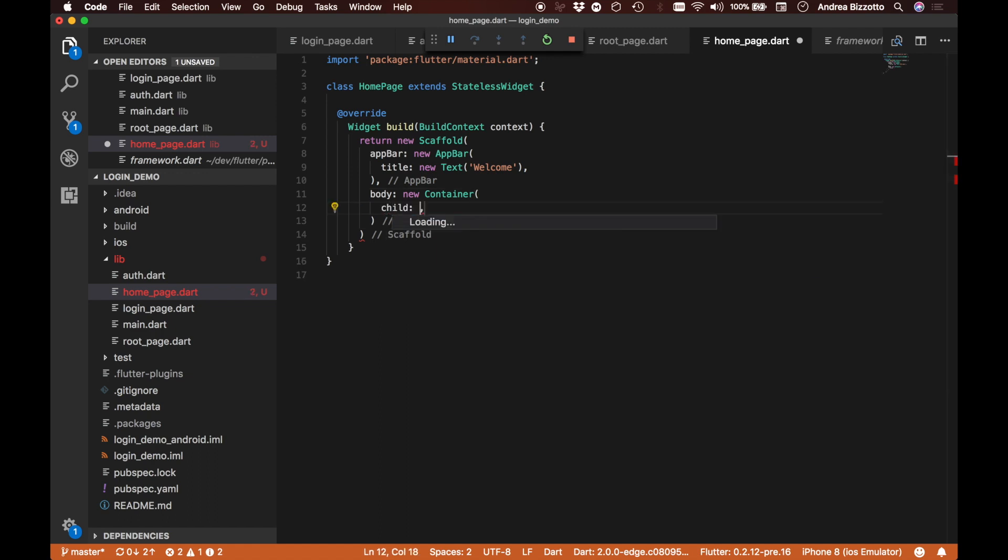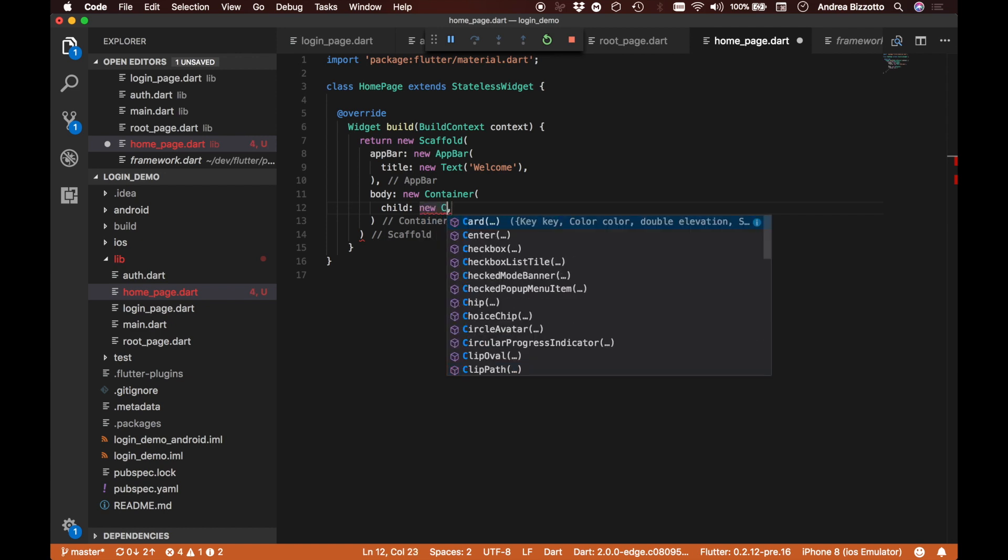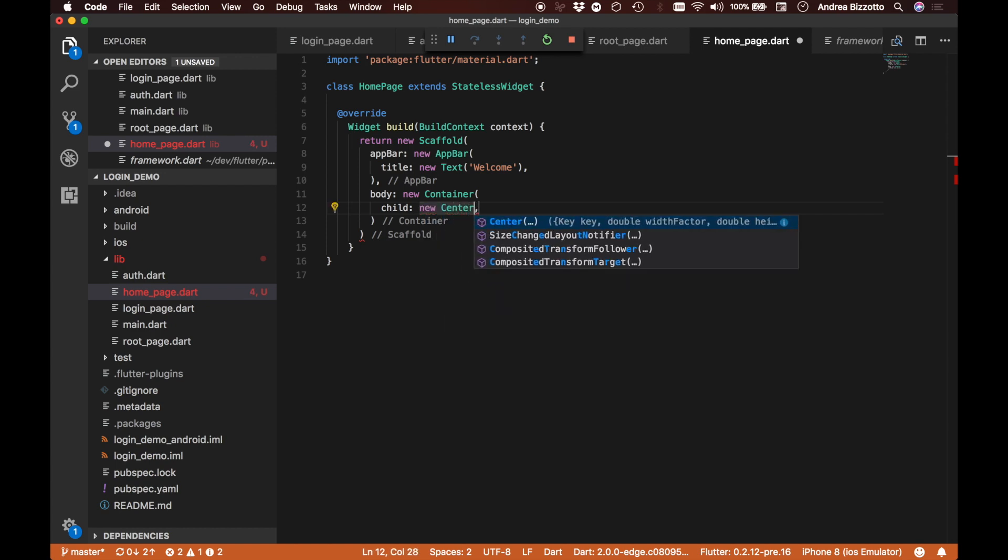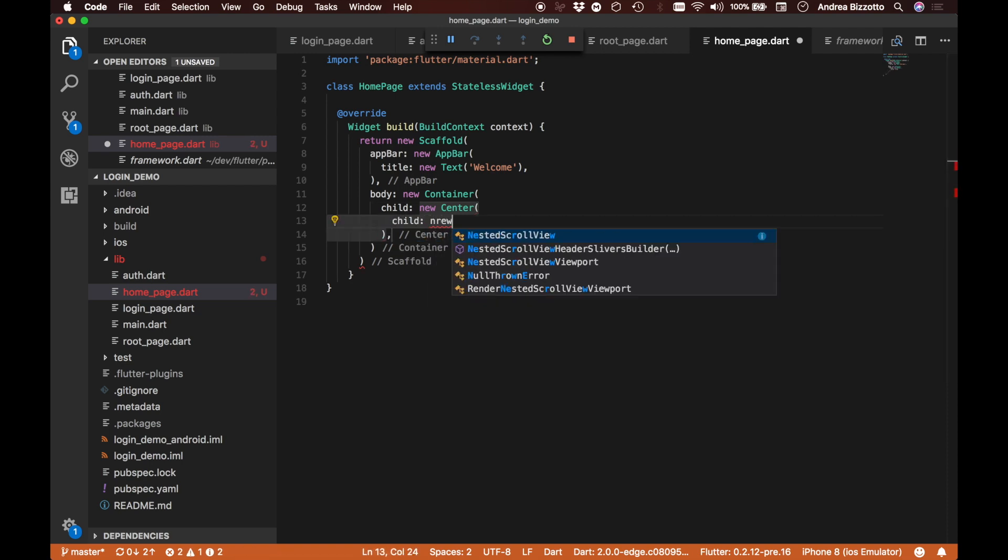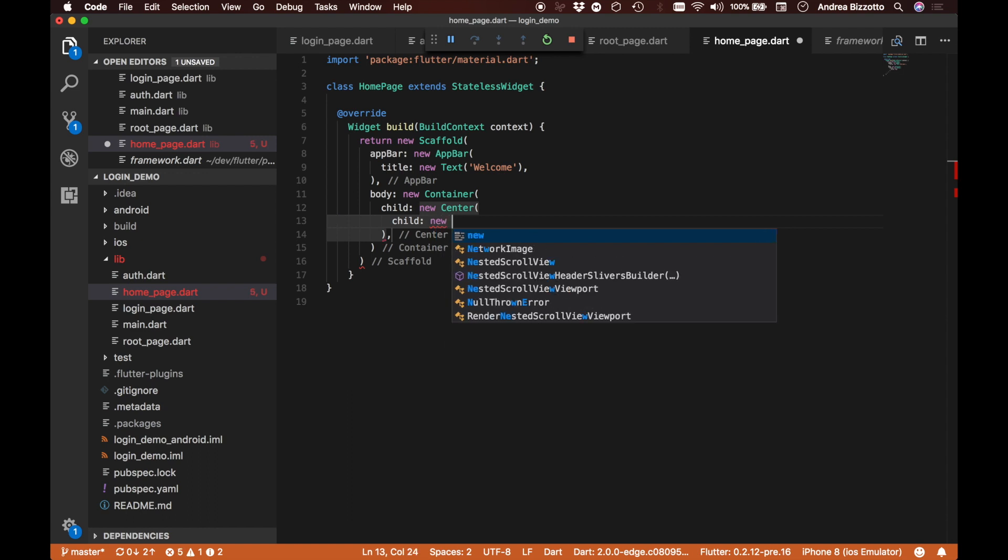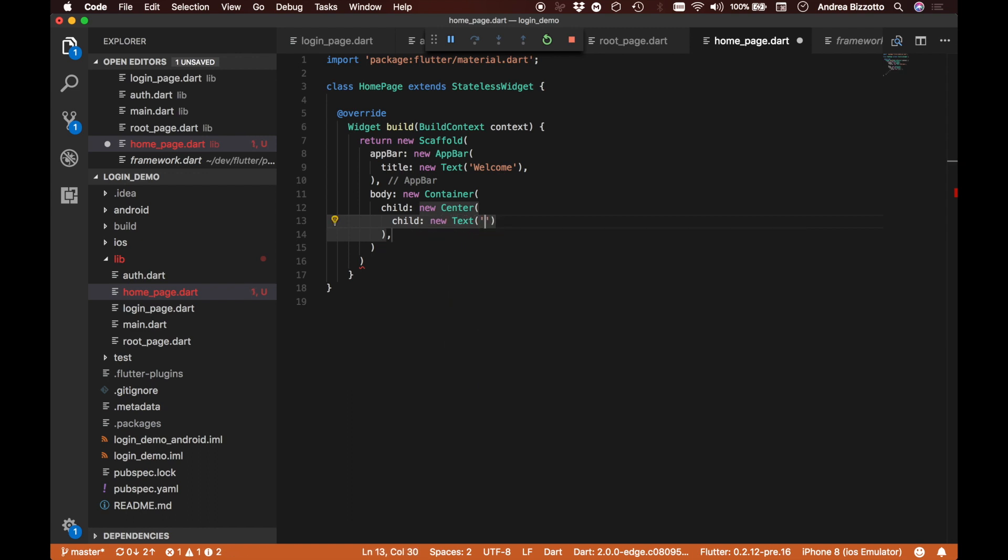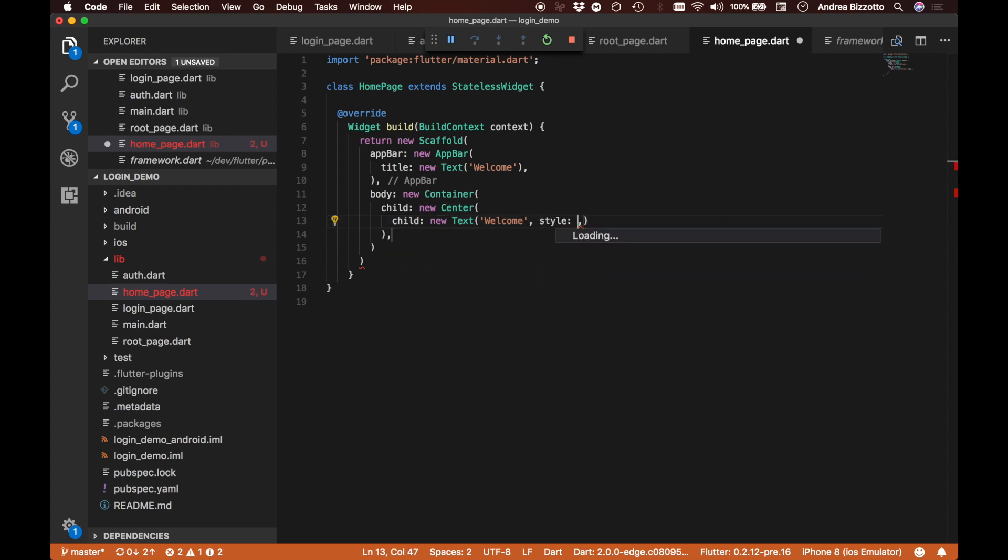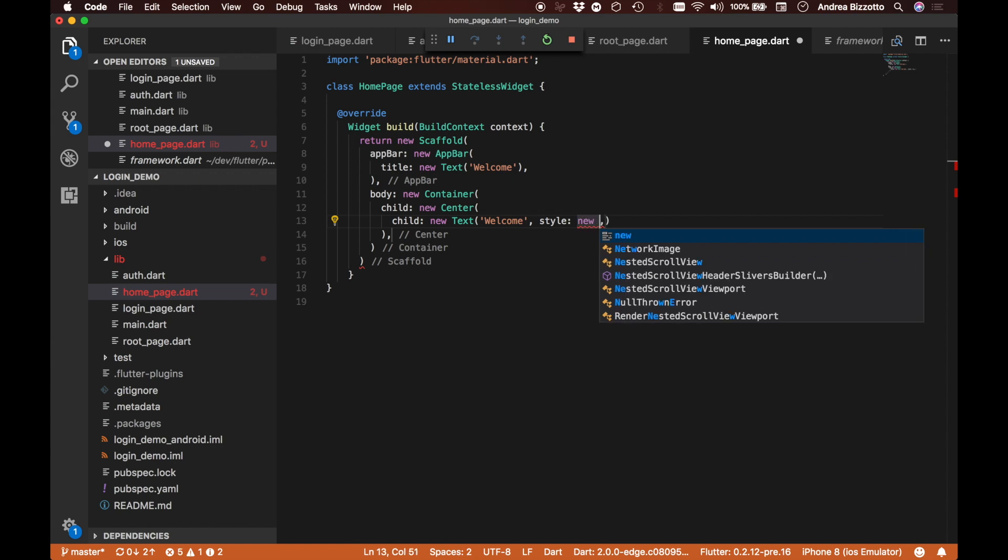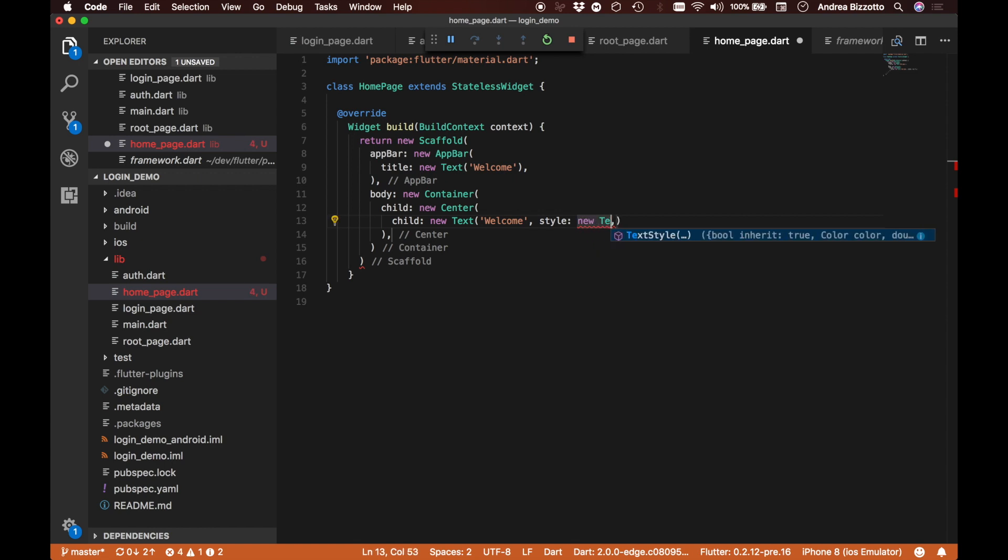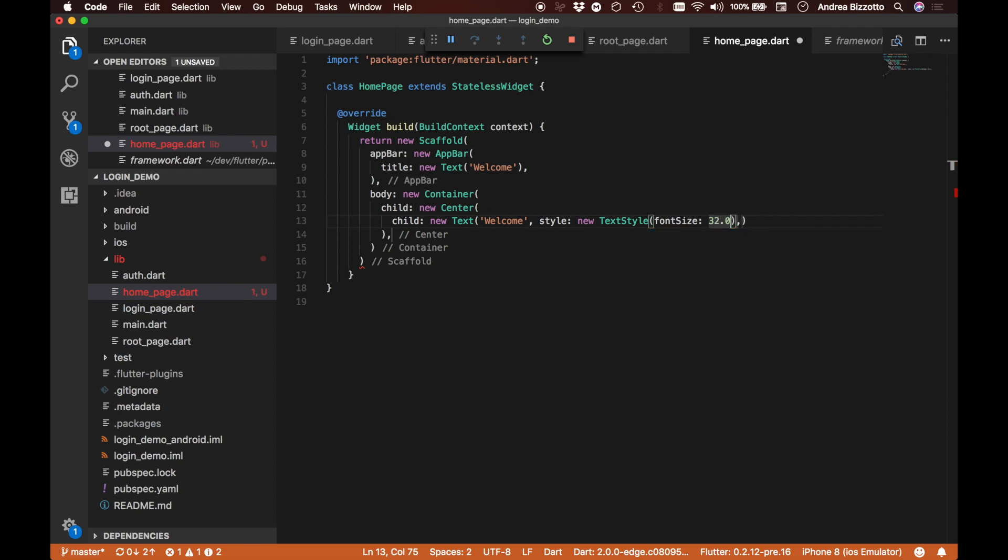This time we want to make things look a little bit nicer than last time, so our child is now going to be a new center which is what we're going to use to make a new text widget which will also say welcome. We're going to make this big so the user can see this properly, and we're going to do this with a new text style with a font size, for example, of 32 points.